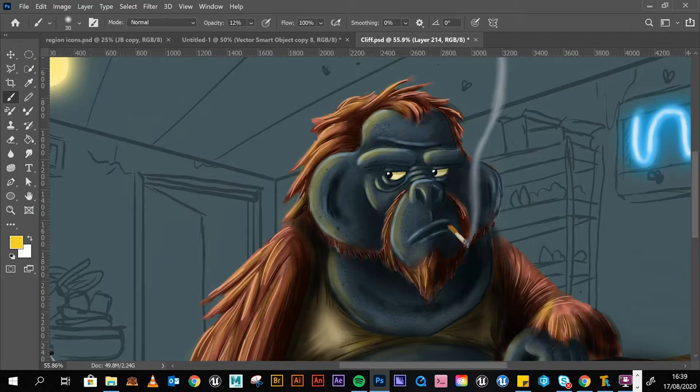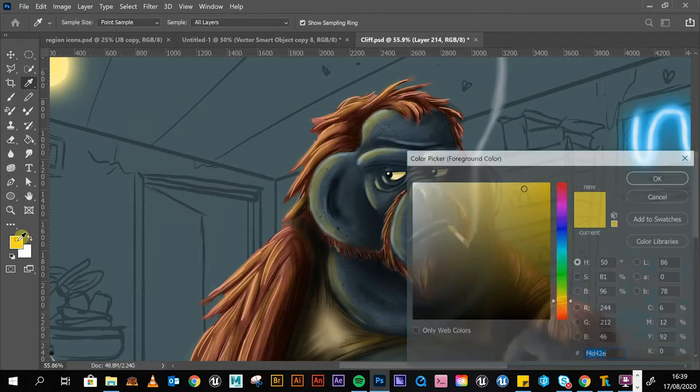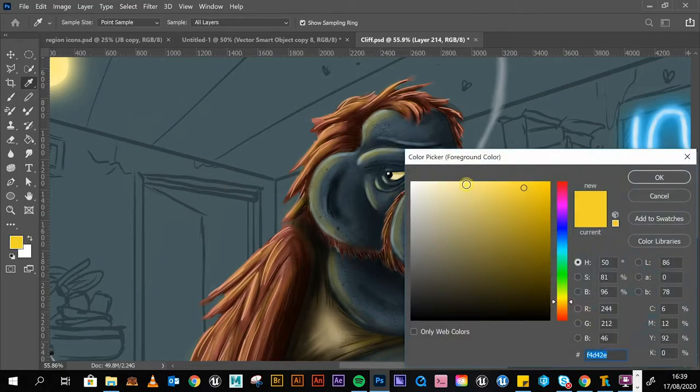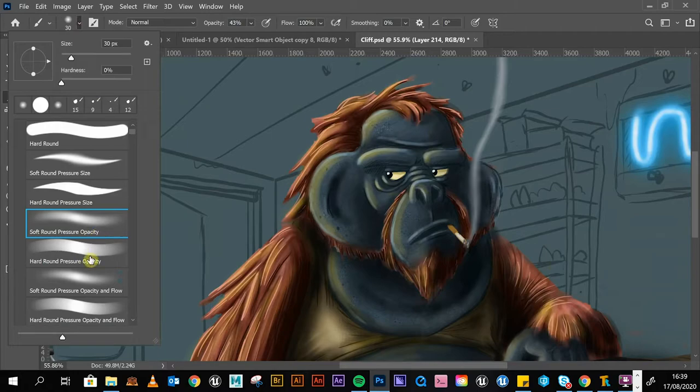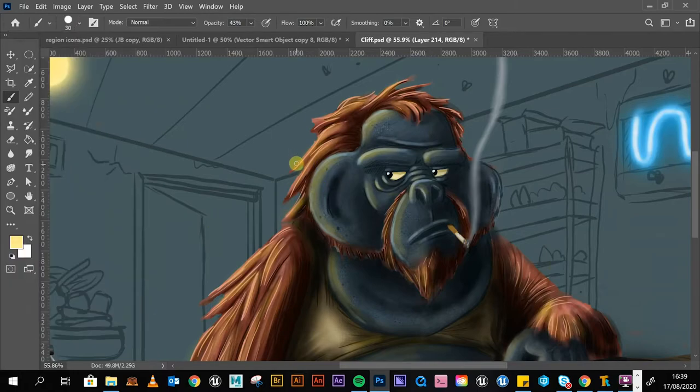We're going to add another layer, go to our color, go a bit lighter. Bring opacity up a bit, and we're going to change our brush to a more harder brush.